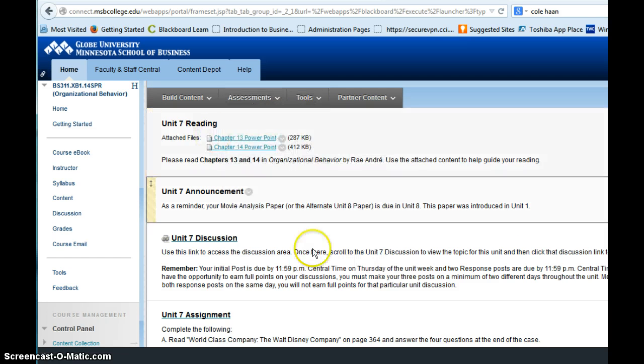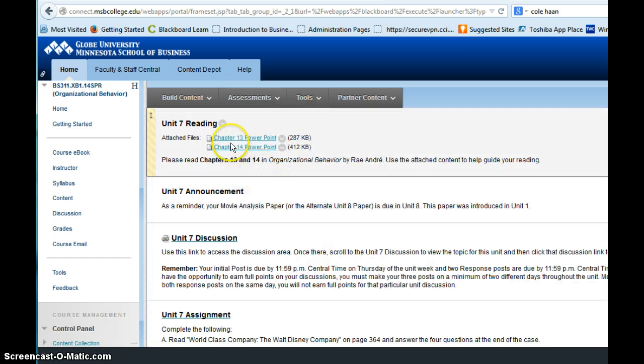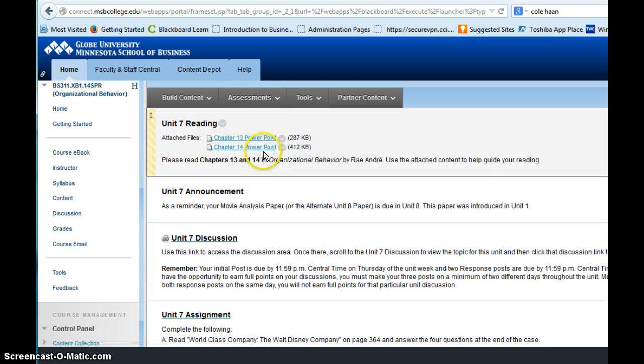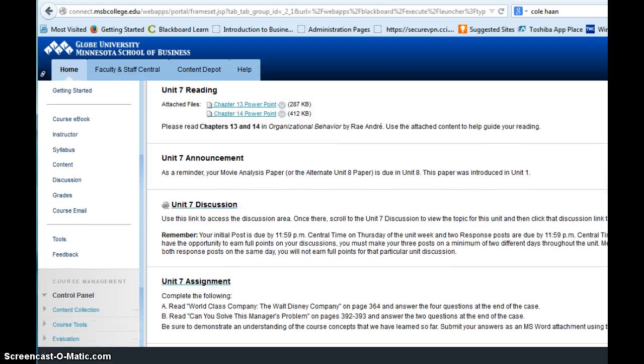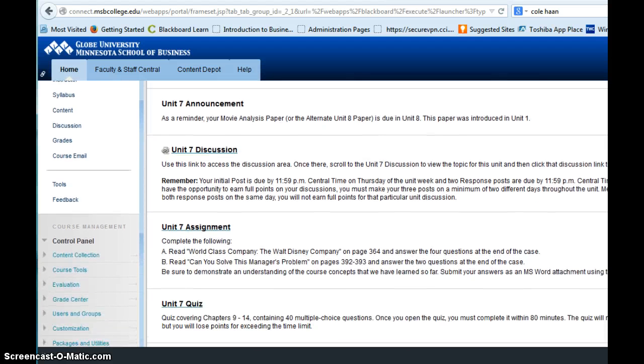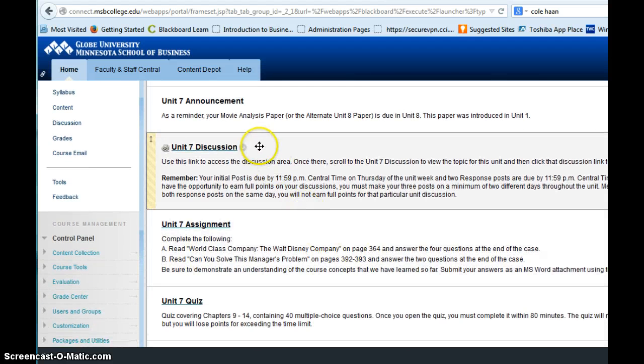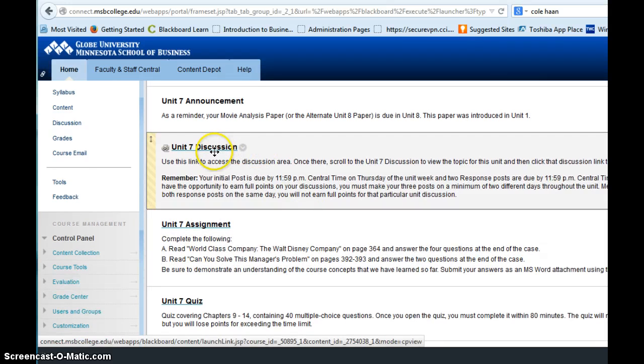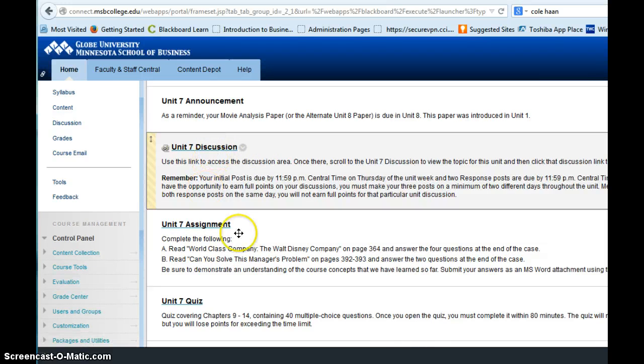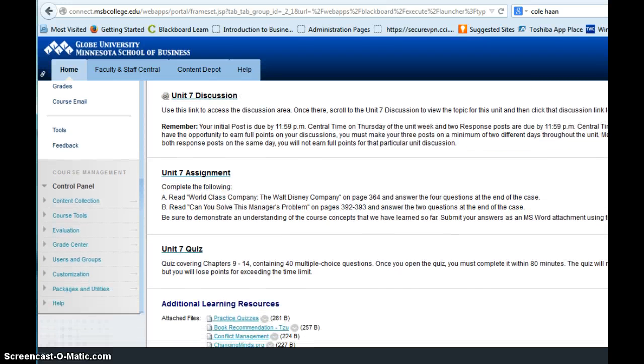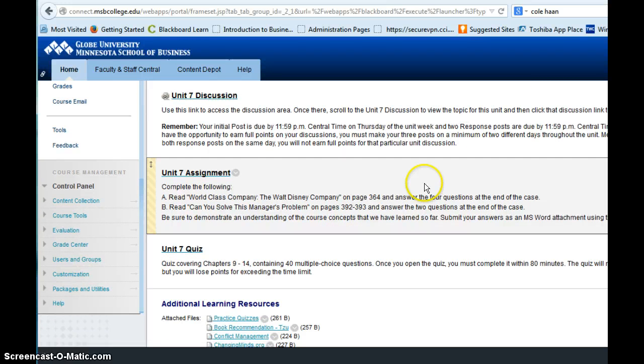This week for week seven, you're going to be reading chapters 13 and 14 and the PowerPoints are attached there. You're going to complete a discussion for week seven and you've got an assignment for week seven. So the assignment is...